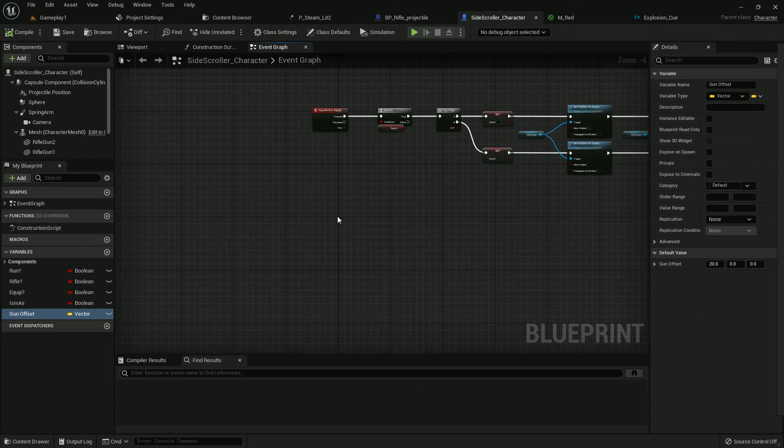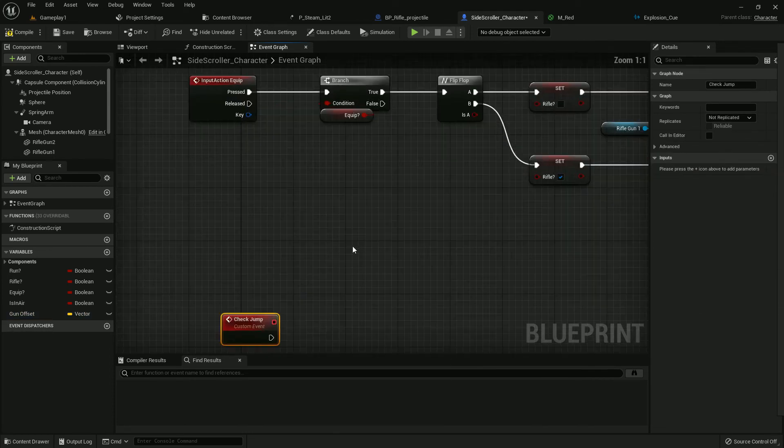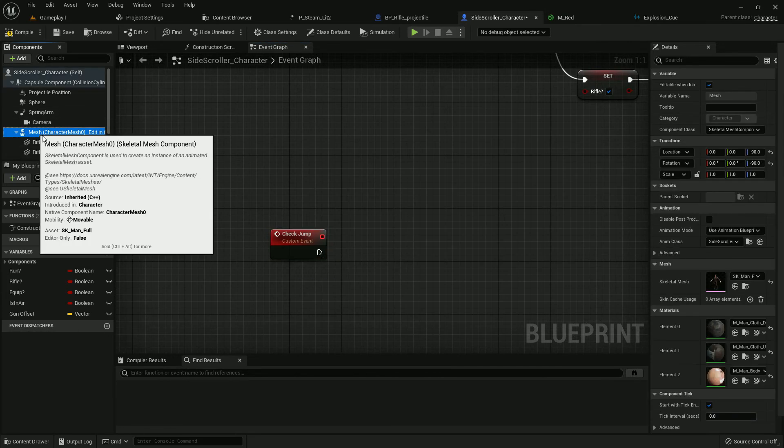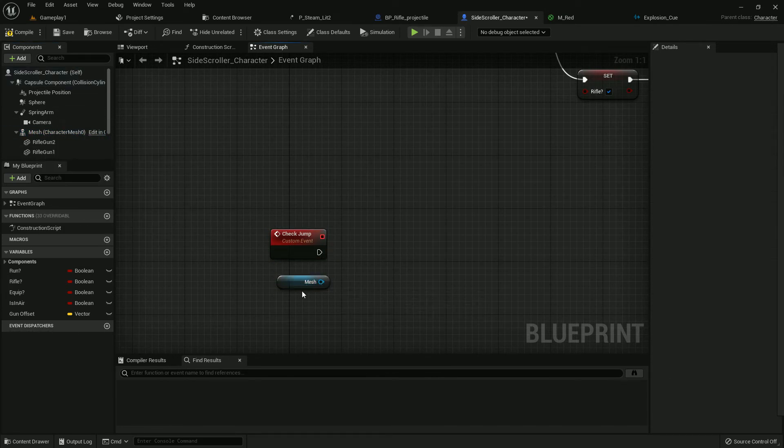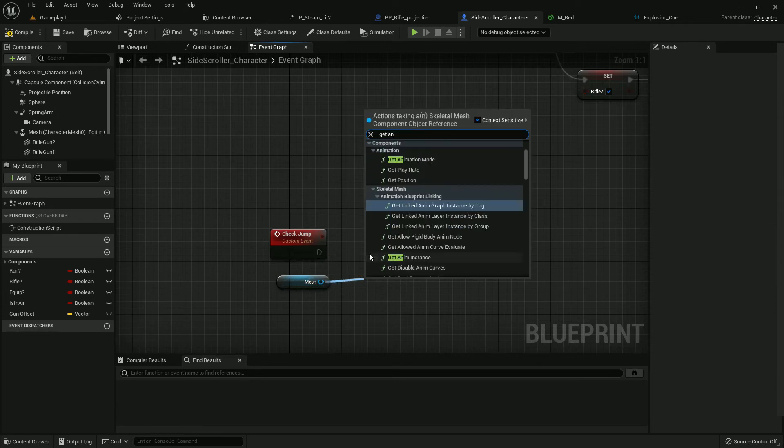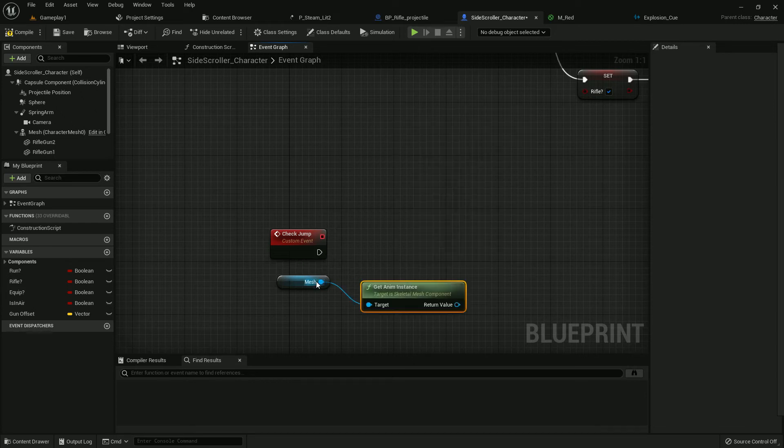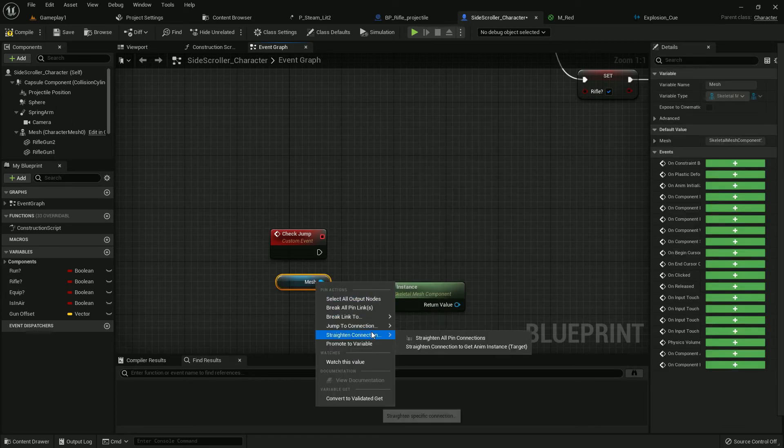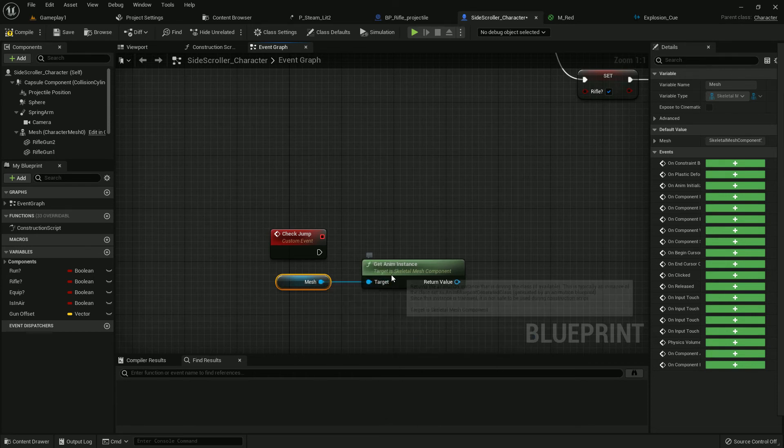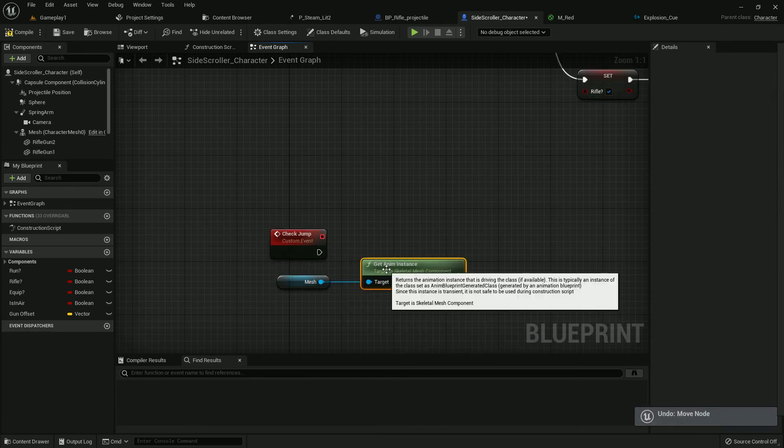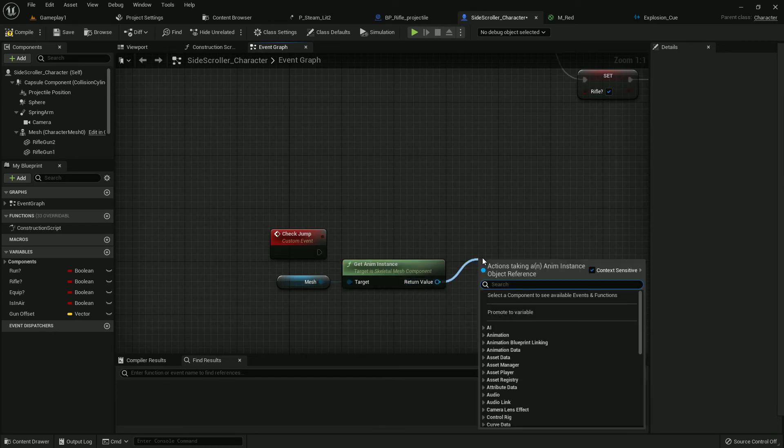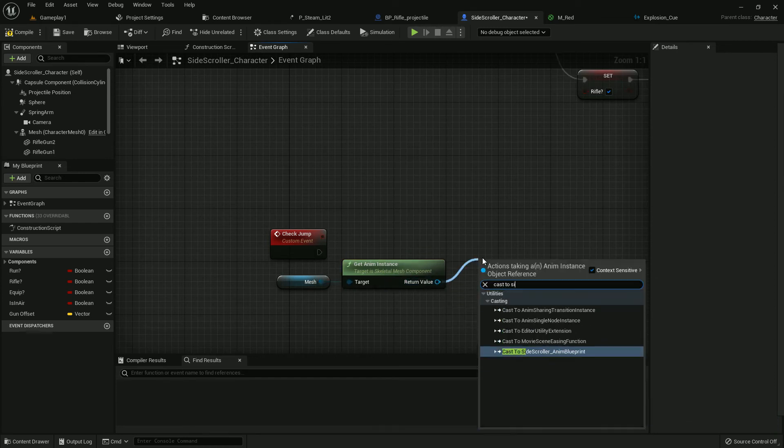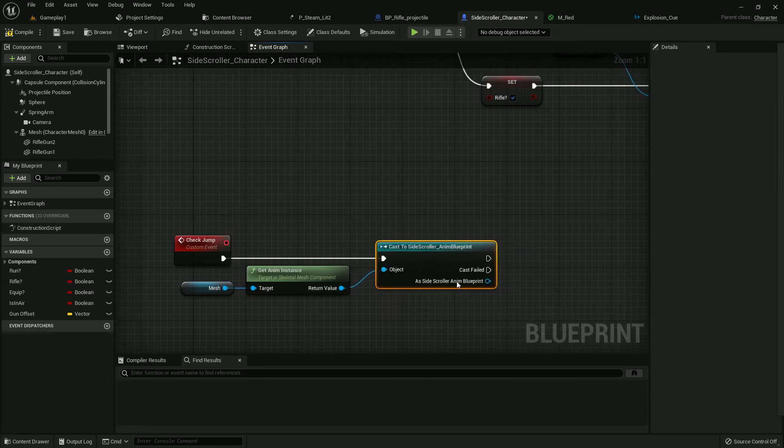Now we need to create two custom events. The first one should be Check Jump. We need to check our jump, which means when our character is jumping we cannot fire. Now get the mesh and create anim instance. Cast to our side scroller animation blueprint. Make it organized, a little behind.